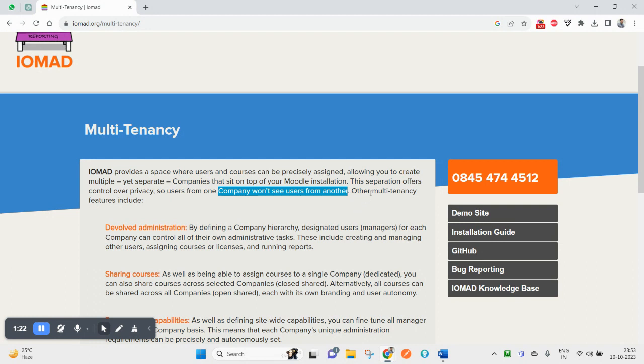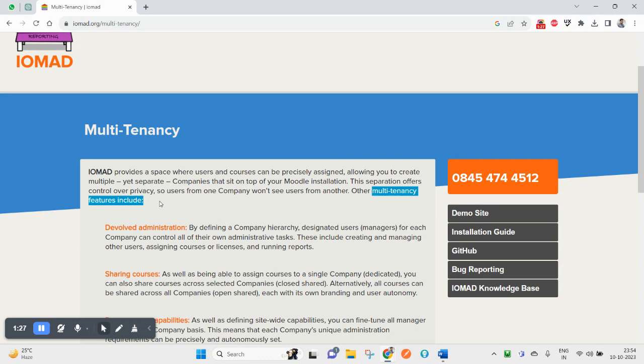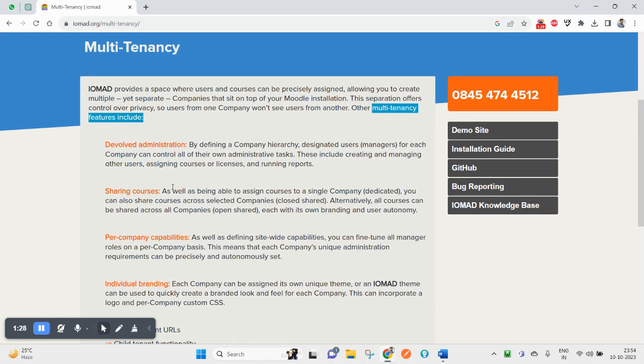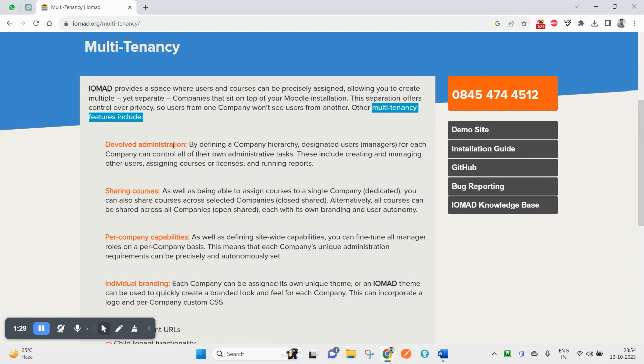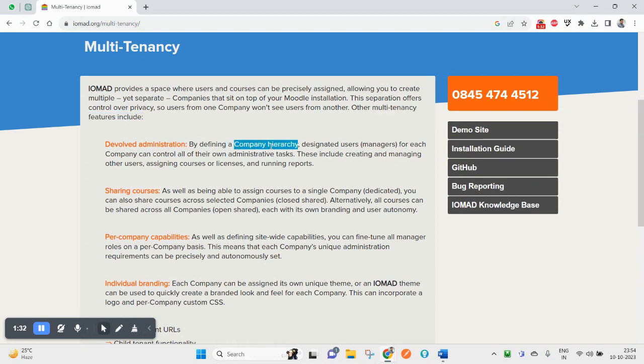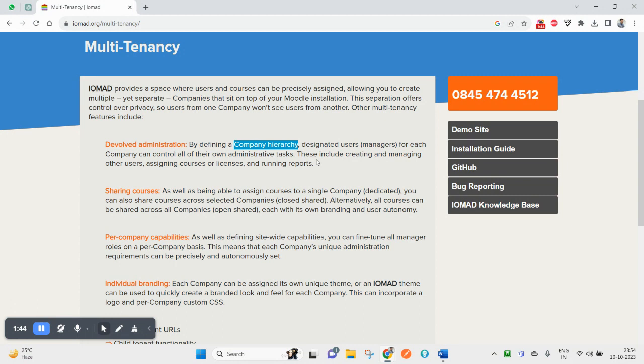Multi-tenancy includes devolve administration by defining a company hierarchy with designated users as managers. Each company can control all their administrative tasks, including creating and managing users, assigning courses or licenses, and running reports.